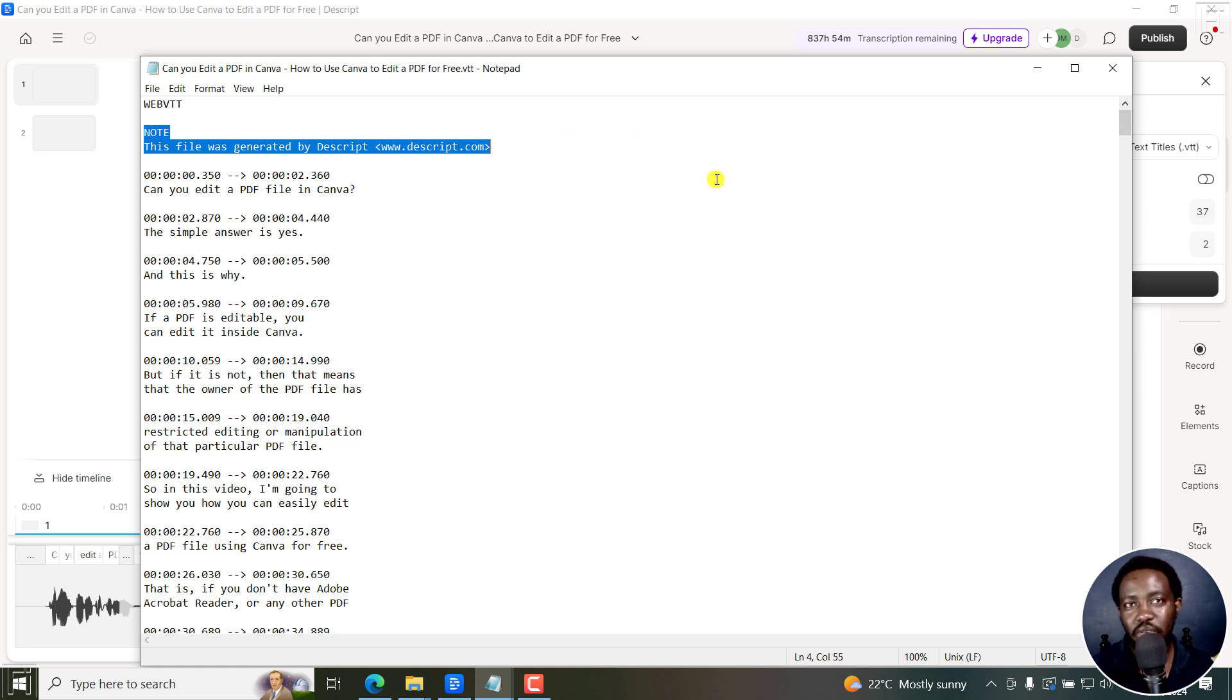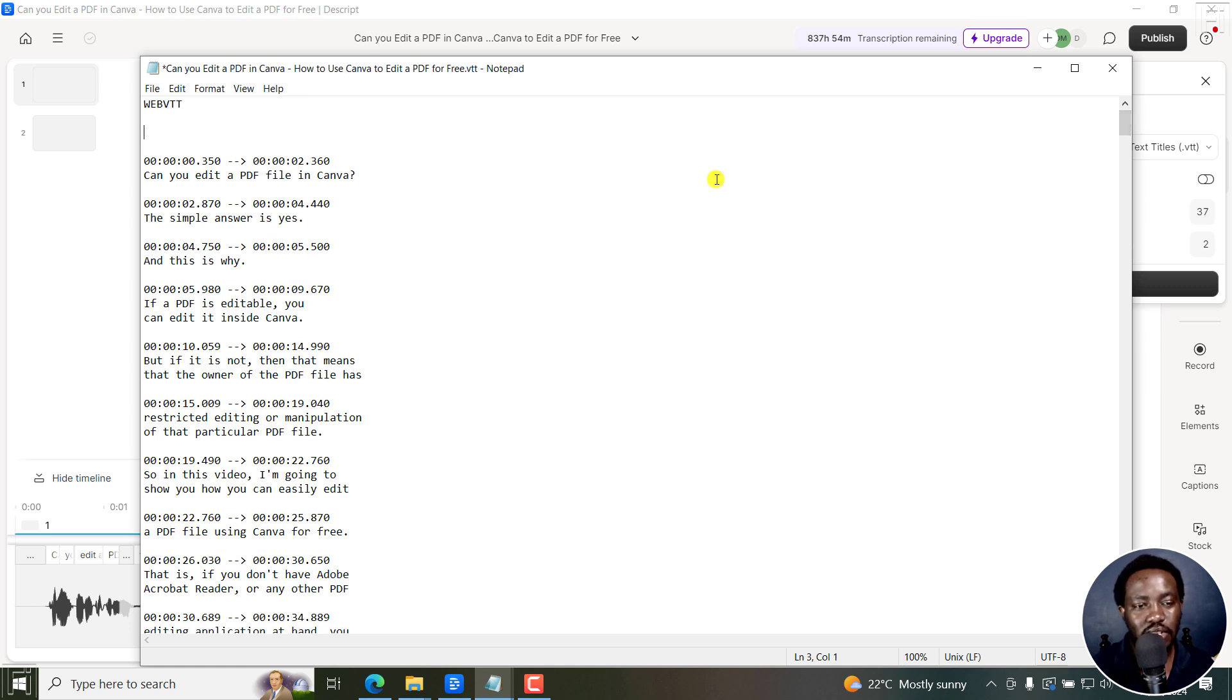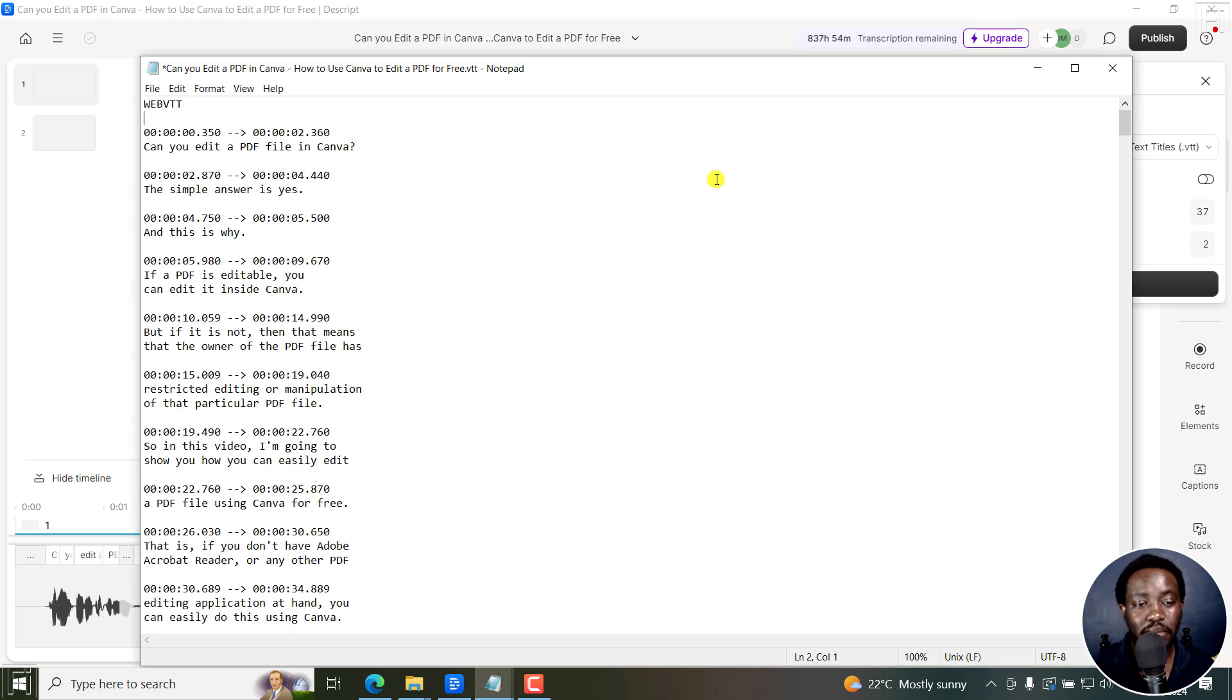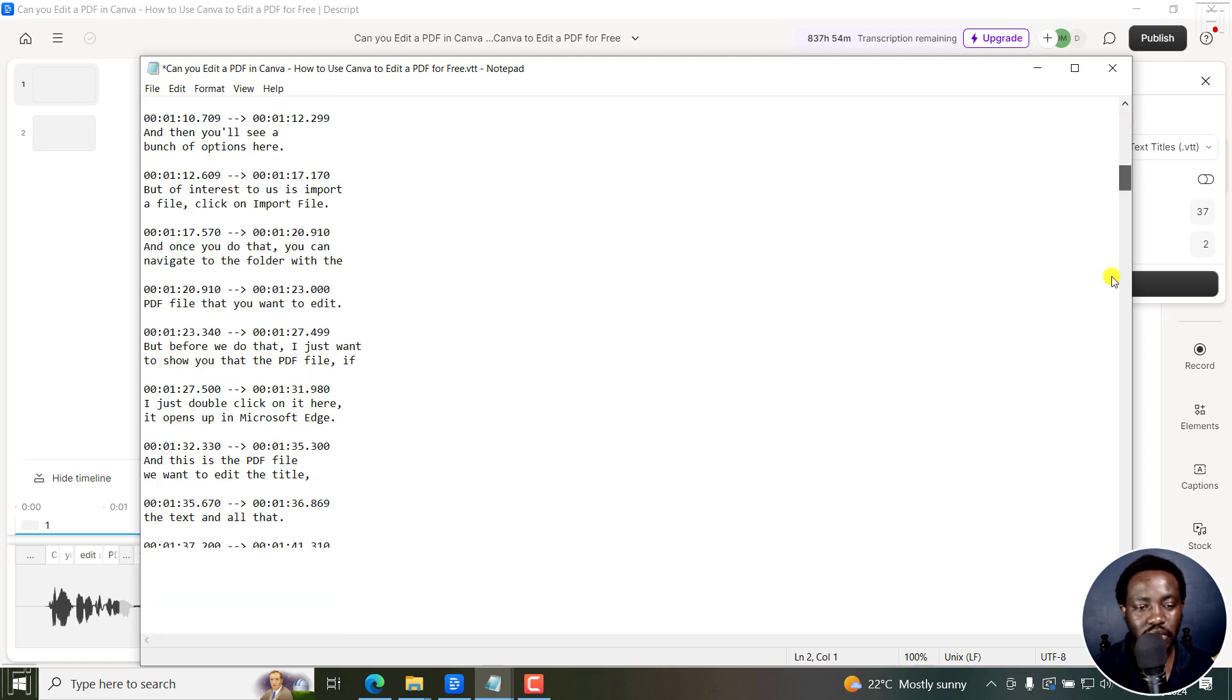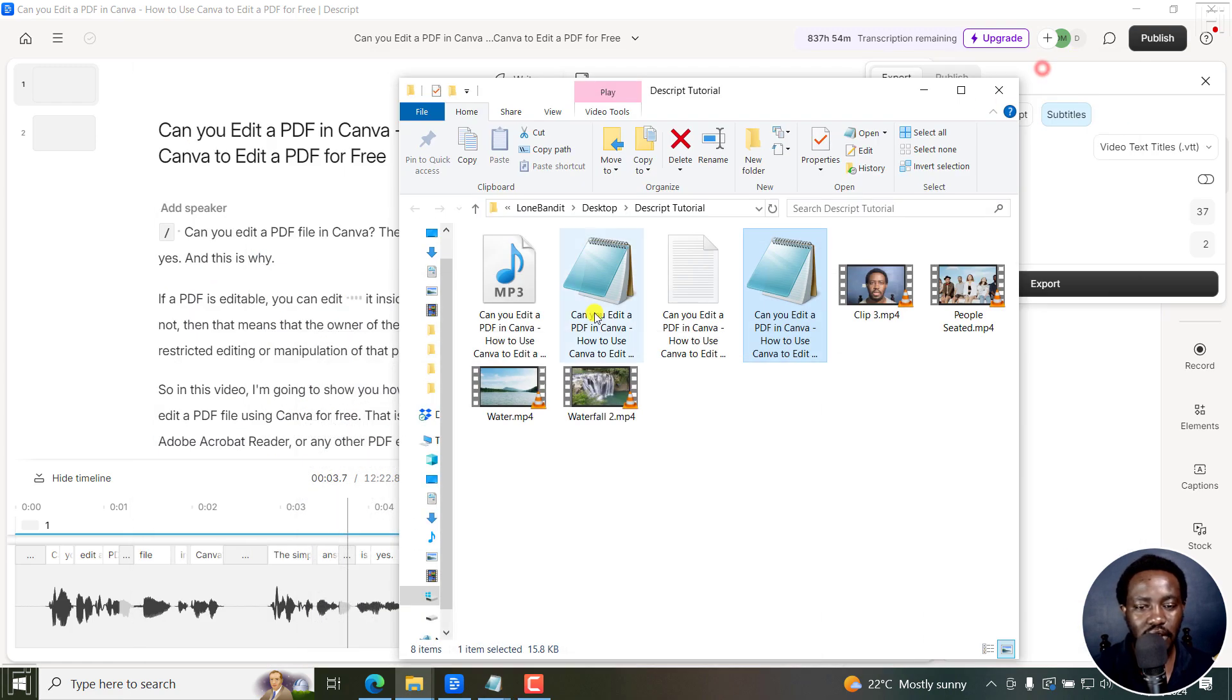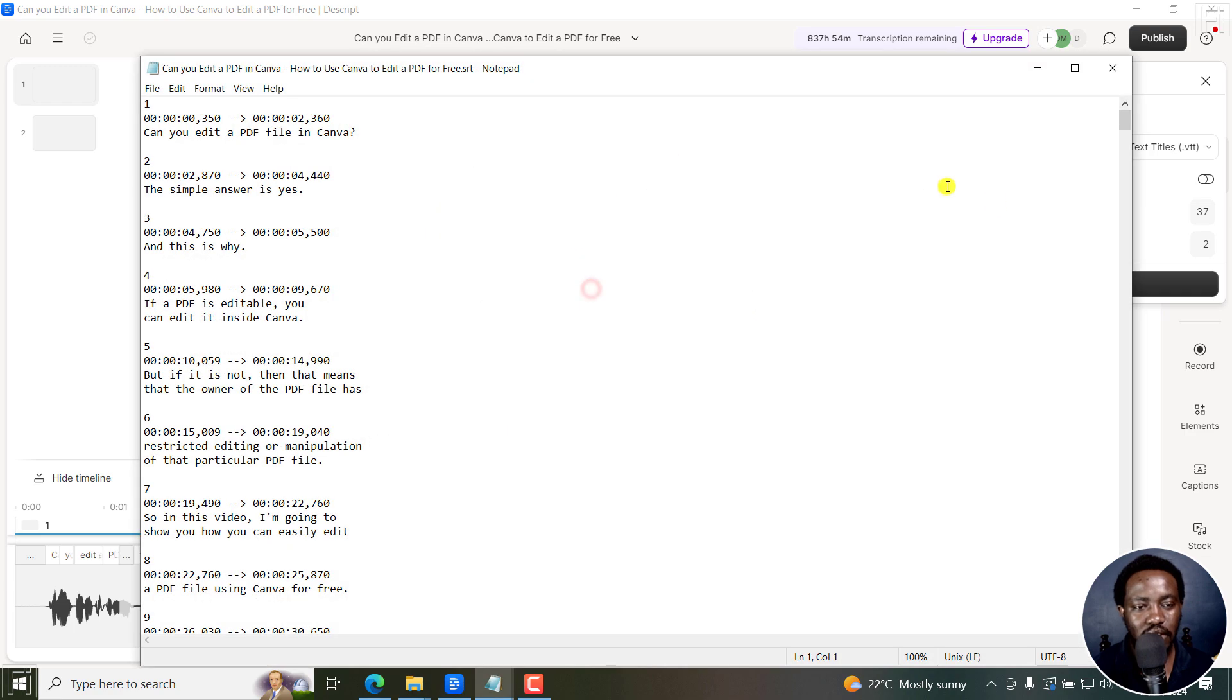But when you're creating a file, you can always remove this just to show that note. But remember, you have to leave the WebVTT as it is because that's just the way WebVTT is. And then you can save that. And then as for the SRT, this is what it looks like.